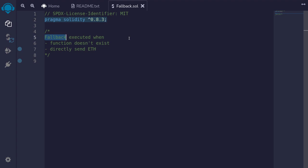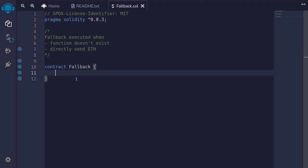Fallback is a special function that gets called when a function that you call does not exist inside the contract. The main use case of a fallback function is to enable direct sending of ether. For example, if someone calls a function called foo and foo does not exist inside this contract, the fallback function will be executed.